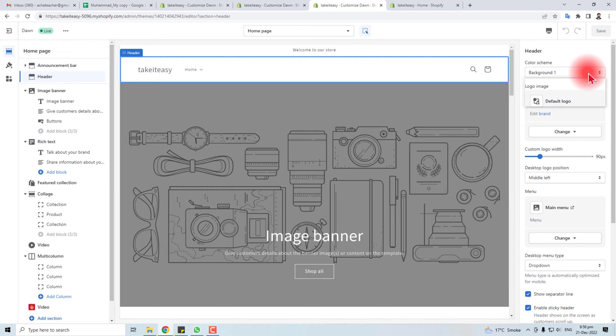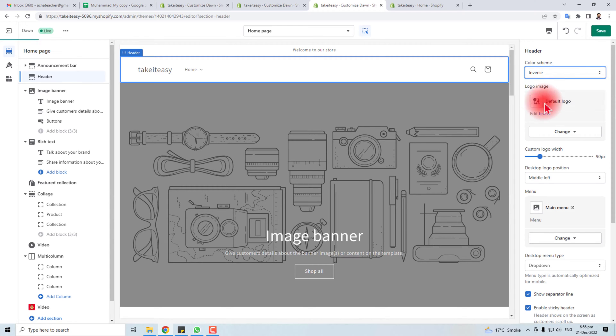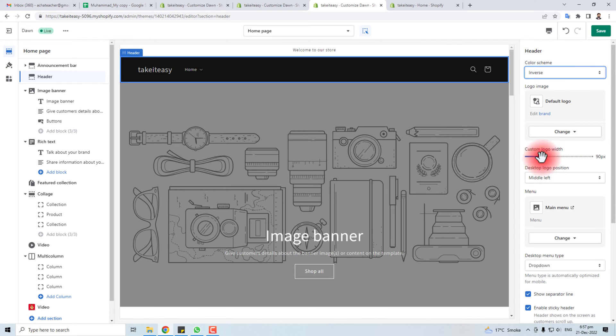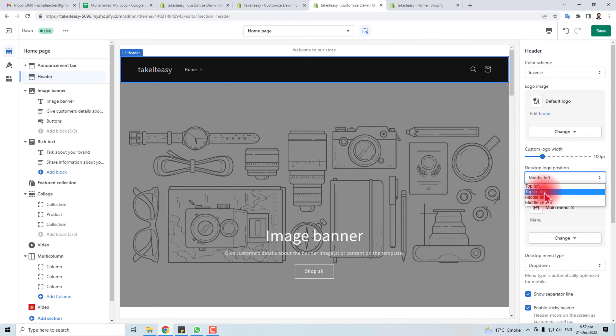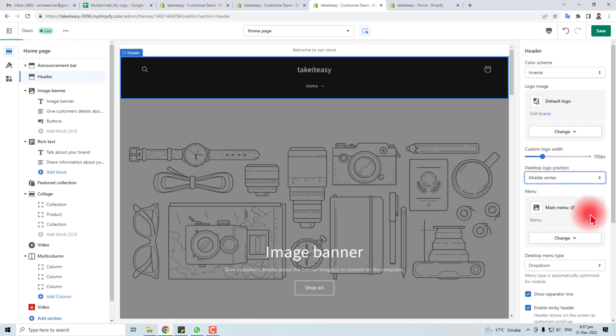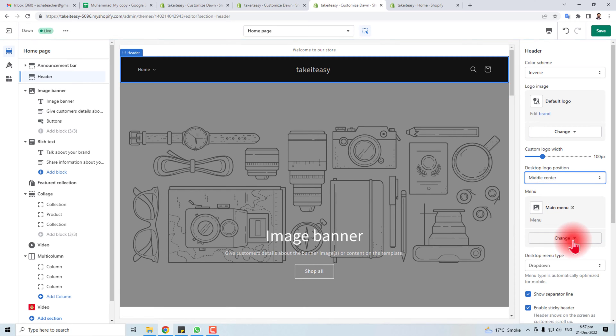Like you can change the color scheme of header, you can change the logo from here, you can change the logo width from here. You can put it top, left, bottom. You can show margin, and you can show menu, and you can show separator line.